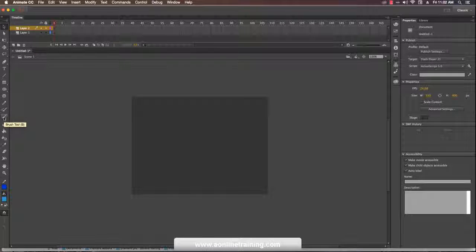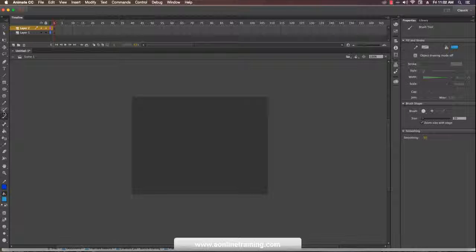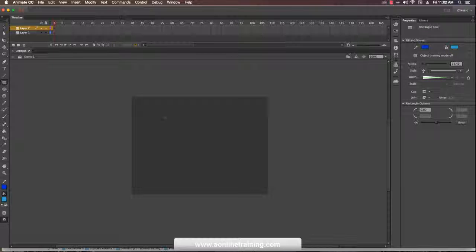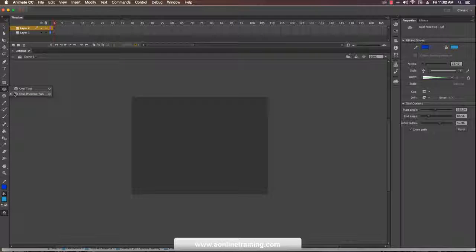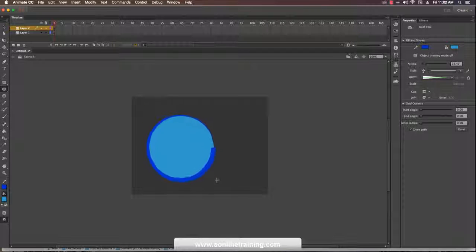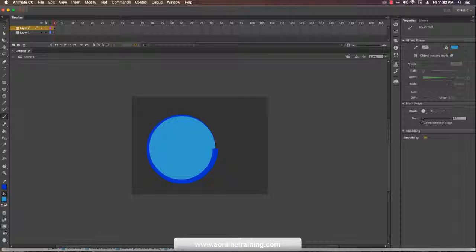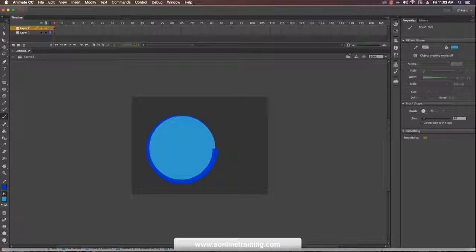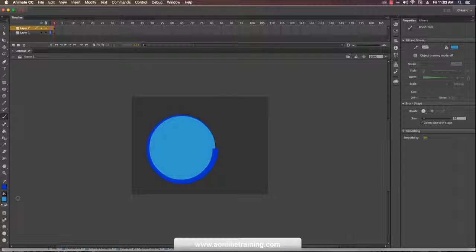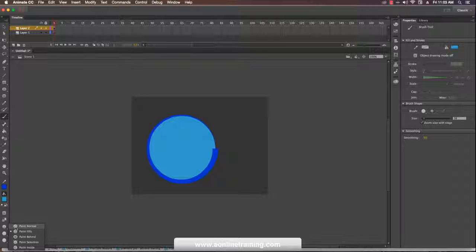Then there is the brush tool, which is similar to the paint brush but with differences. I'll go to my oval shape and then go to the brush tool. I can change the brush size — this is the big brush tip. This is the paint mode.